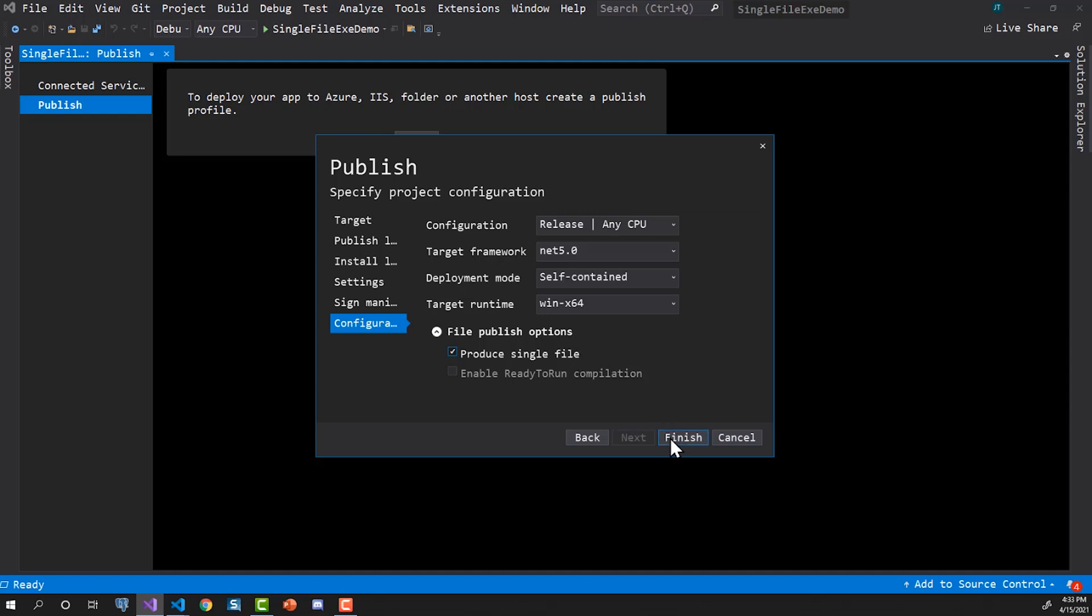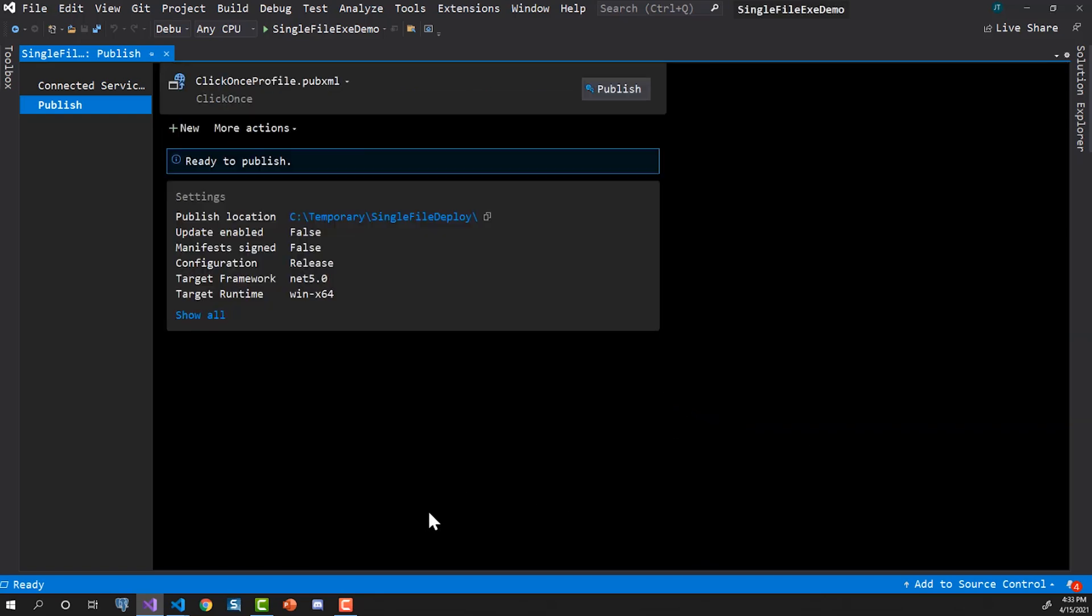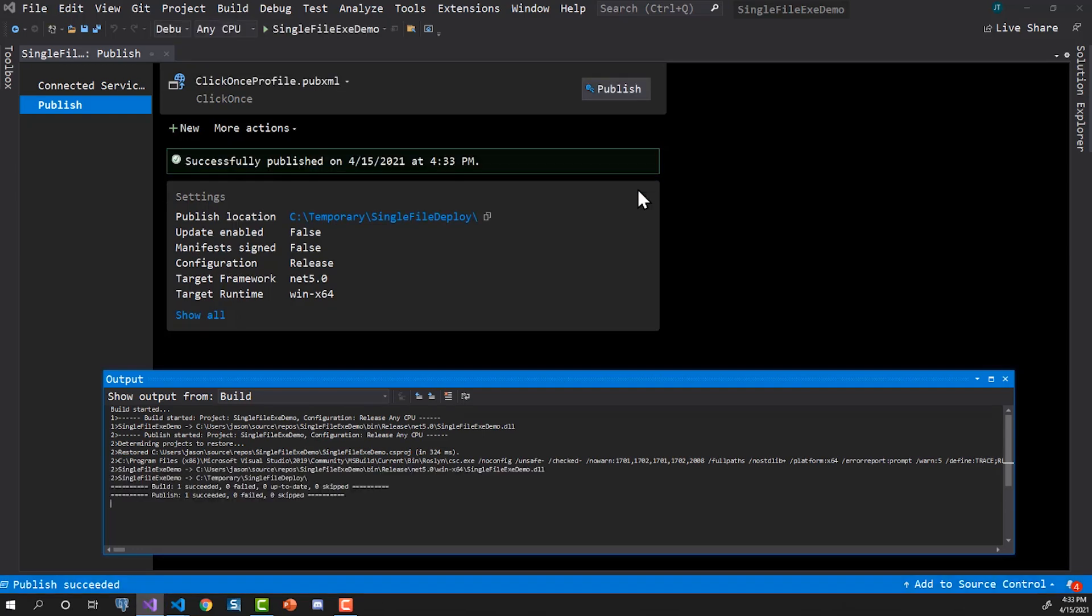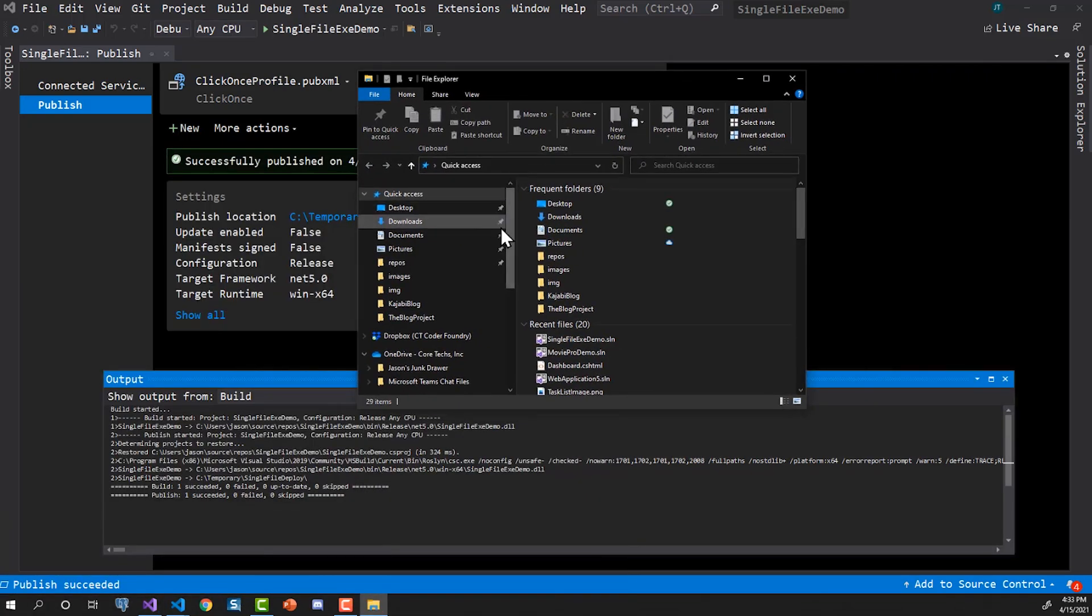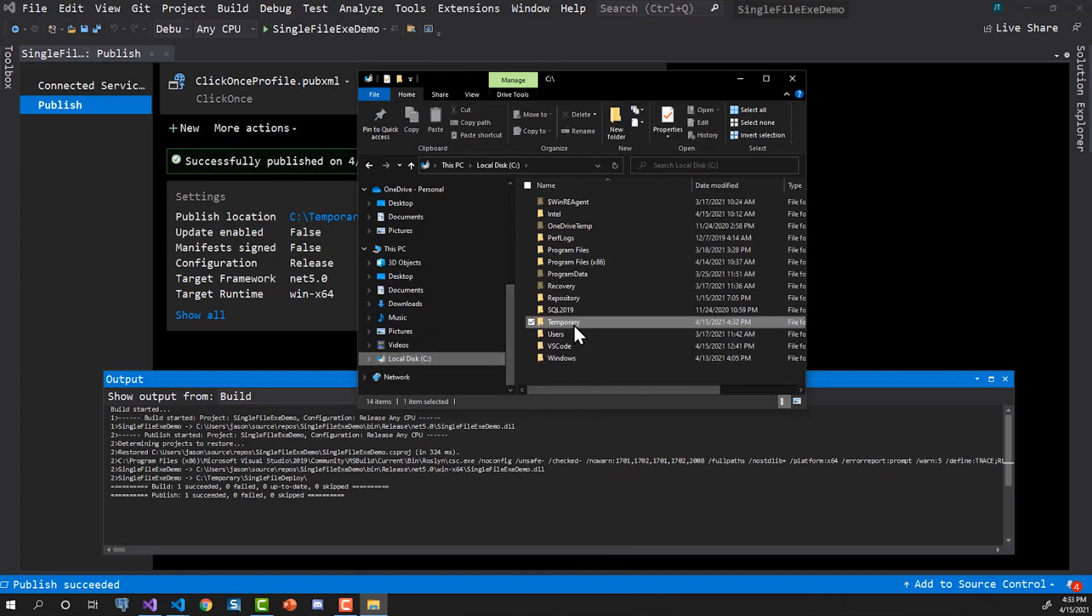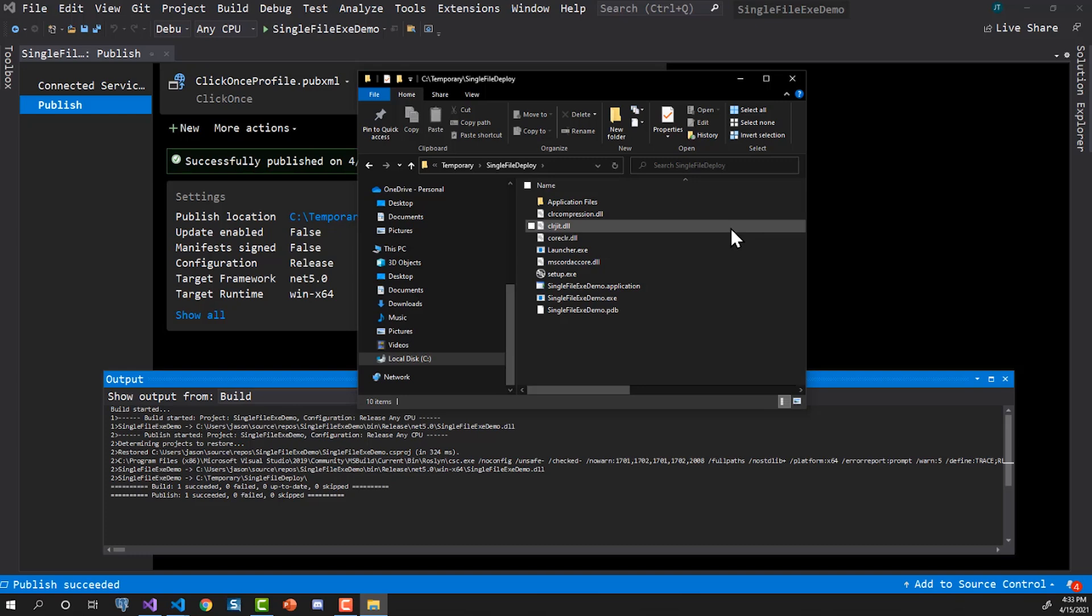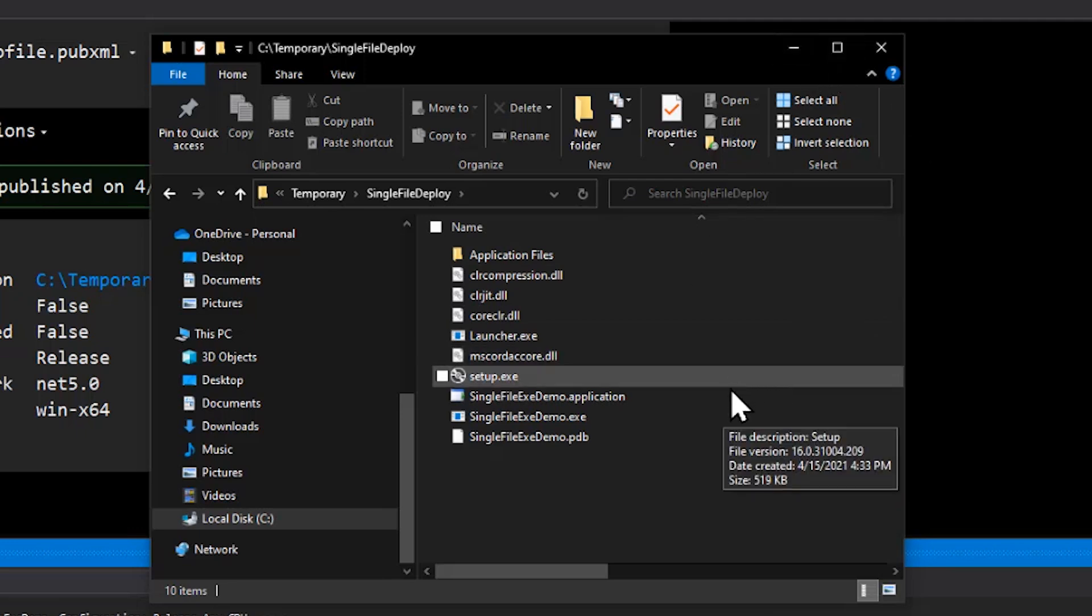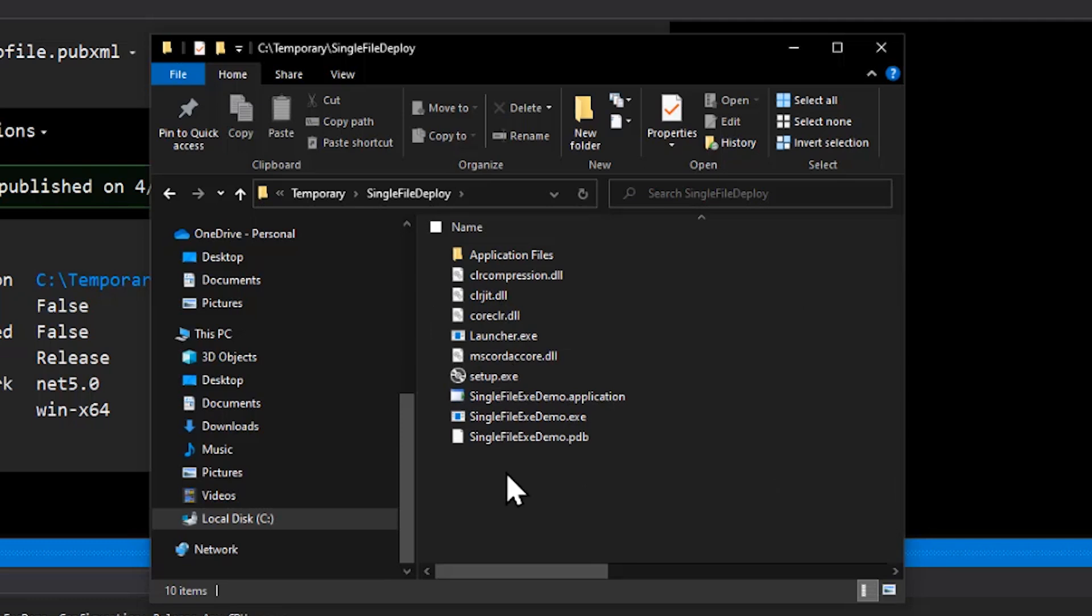Well, let's go make sure that that's the case. So I created a publish profile. I'm going to publish, and then we're going to go out to the directory and see our single file. All right. Well, that looks like it succeeded. So I'm going to go out to the C temporary and single file deploy. It looks like there's a lot of files here. So what are we looking at here? Actually, what we're looking at is the standard set of files that you would get.